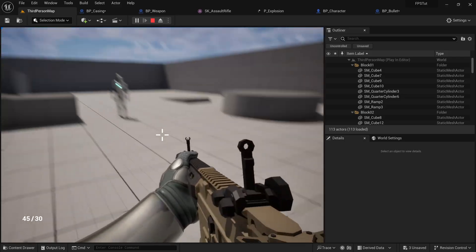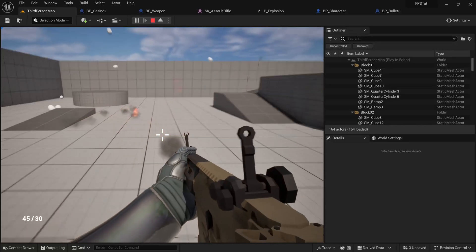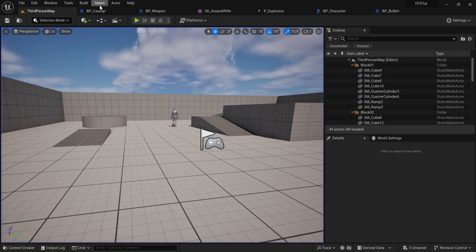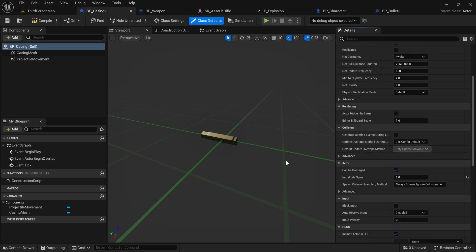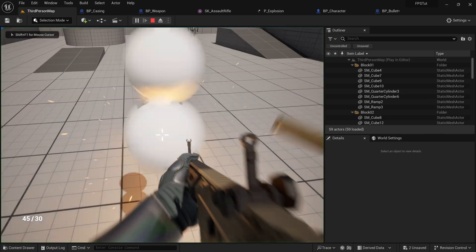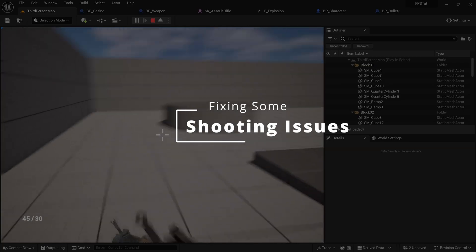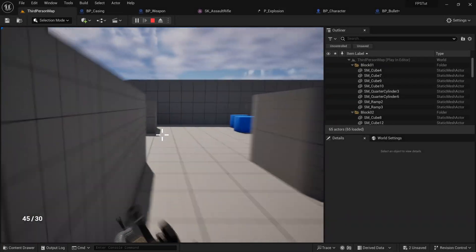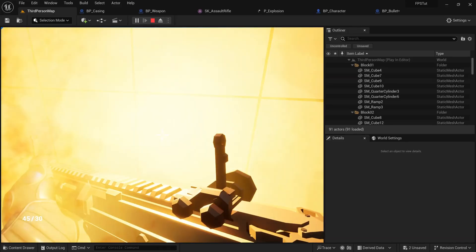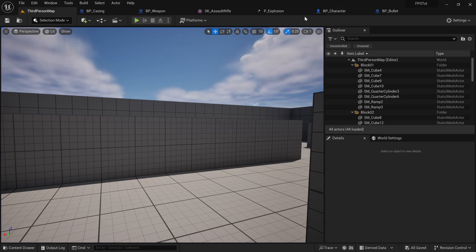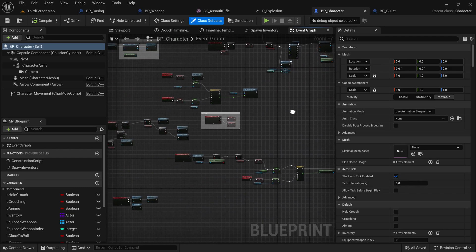That works pretty well. With that we basically have our casings. The last thing to do in this tutorial is make sure they get destroyed after a while — go to Class Defaults and set Initial Lifespan to 2, which will destroy them after two seconds. Beyond that, I also want to fix two small bugs left from past tutorials: we can currently shoot while running and while lowered near a wall, which looks weird. Let's Ctrl+Shift+Save and go to the character blueprint.